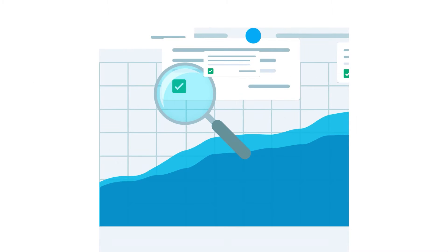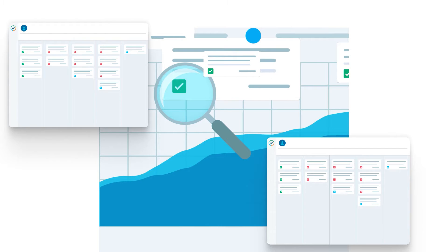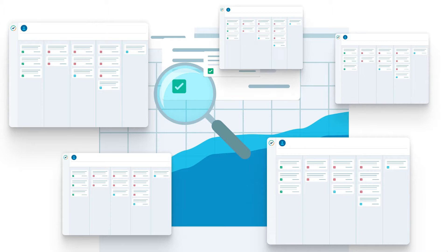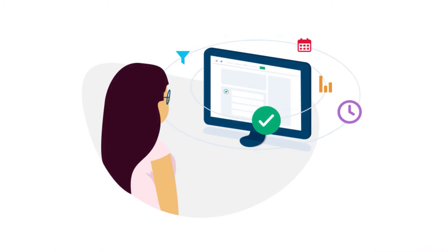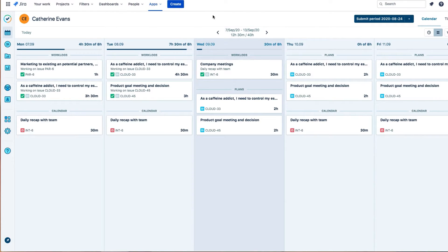Our research shows that if you log your time every day, you're going to do a better job of keeping track of what you worked on. Luckily that's easy to do in Tempo Timesheets. So let's look at the 10 ways that you can log your time.